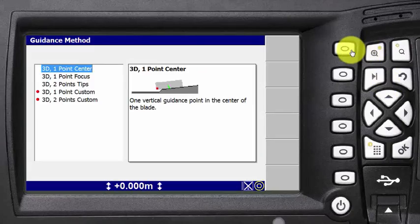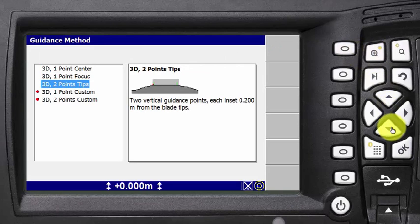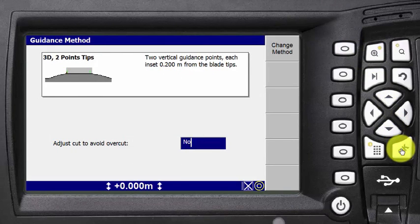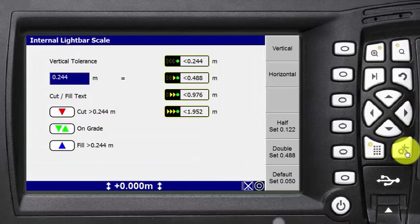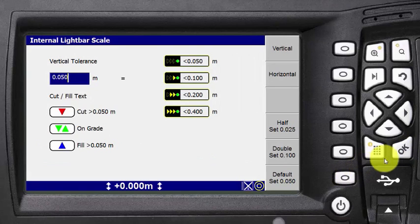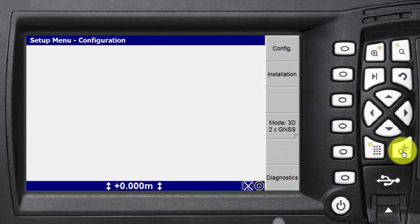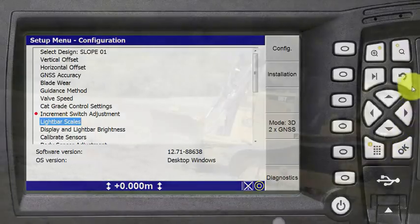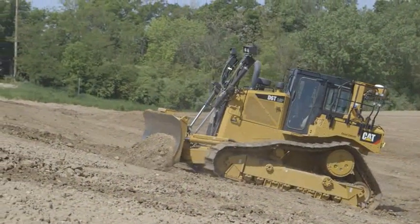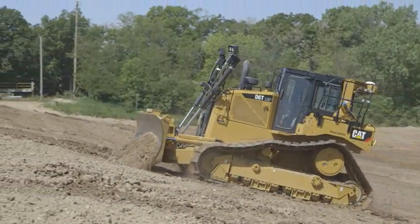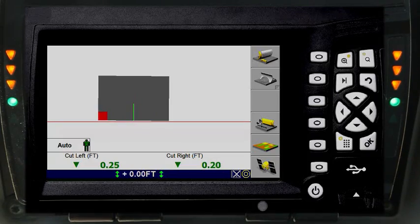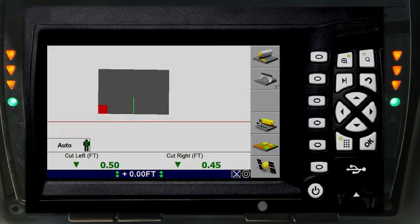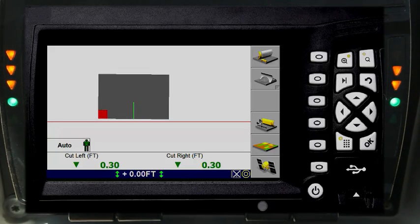The 3D display features make operation easier and more effective. Scaling the light bars allows you to quickly assess how far above or below grade you are — use the on-screen instructions. When you are over-filling an area to allow for compaction, you can place the material with the grade control in manual mode and control depth with the light bars or display screen.